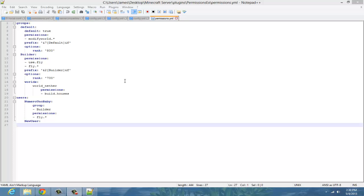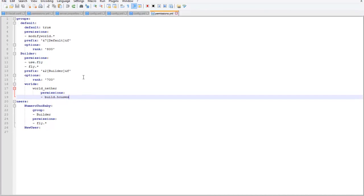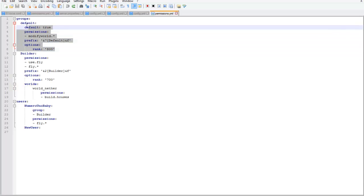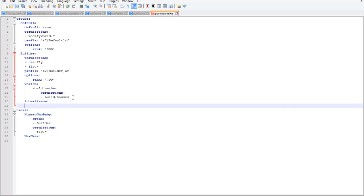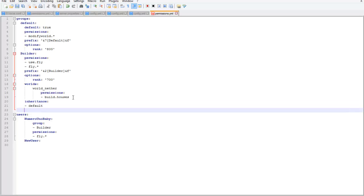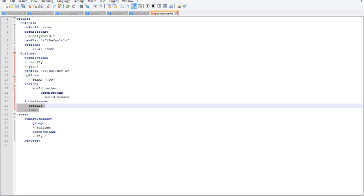The last thing I want to touch on is inheritance. Inheritance allows a group to inherit all the permissions from another group — the permissions of its own group plus the permissions of another group, without typing it all over again. Type inheritance colon, then type in the group that you want to inherit from, for example default. You can add other groups like admin, and it just inherits the permissions from all the groups you list under inheritance.